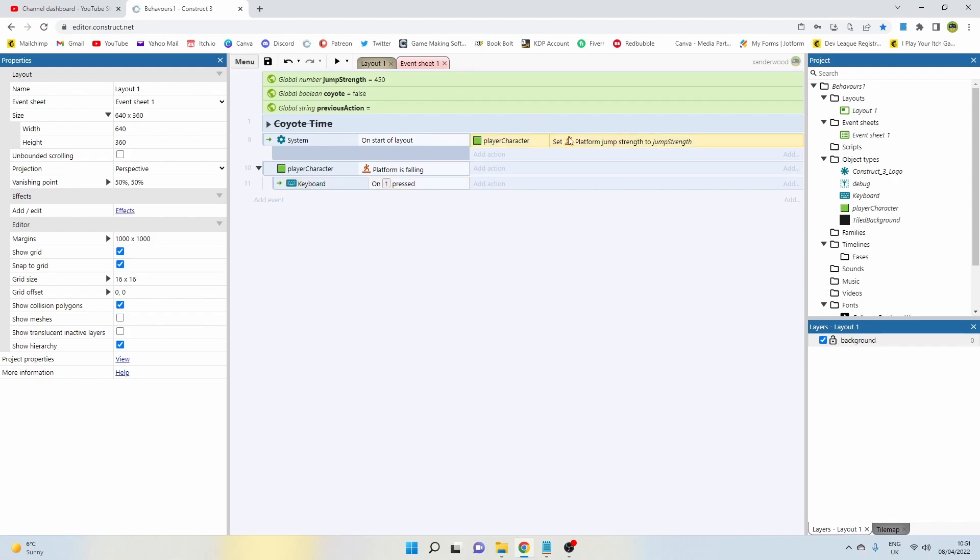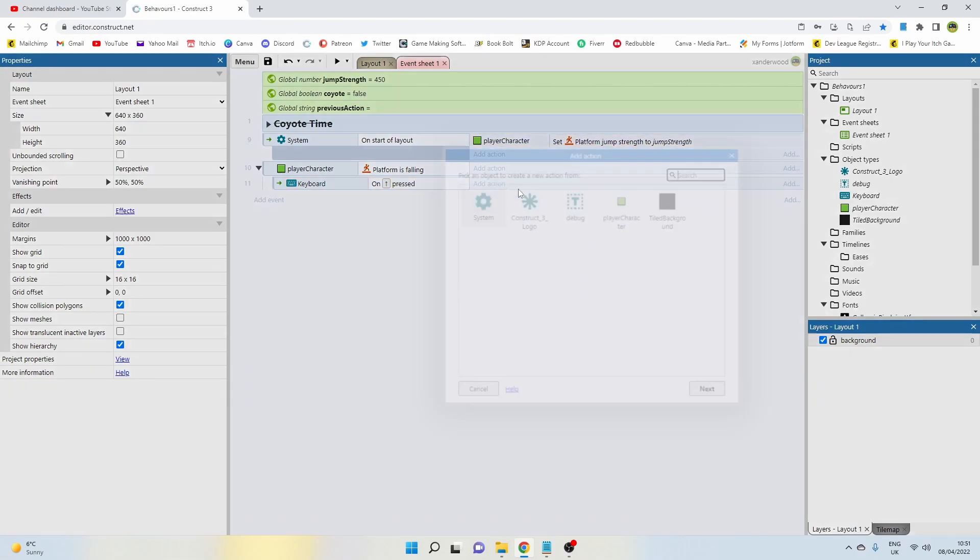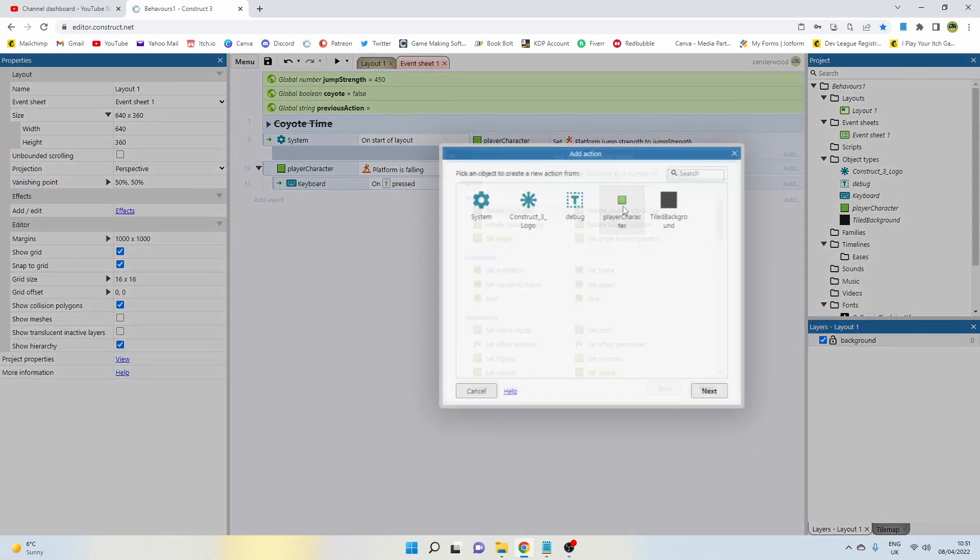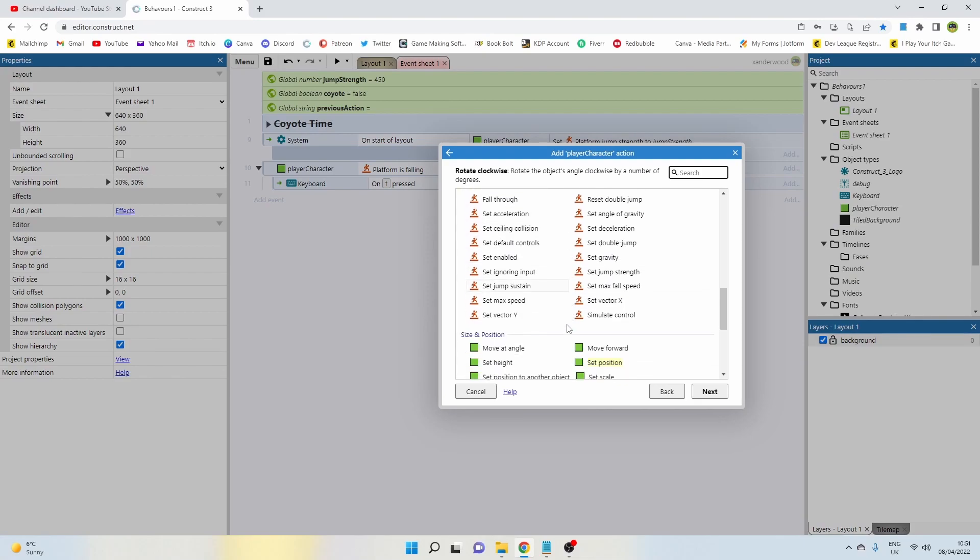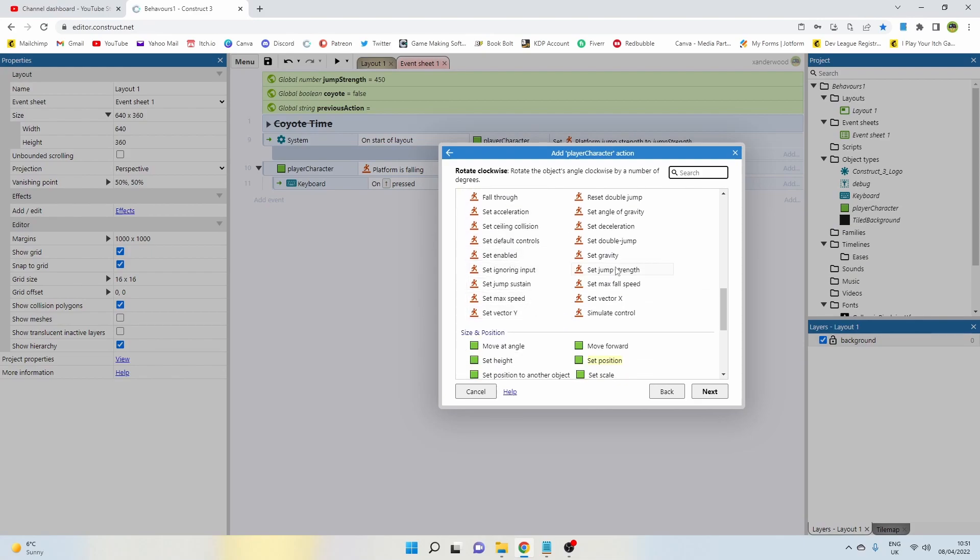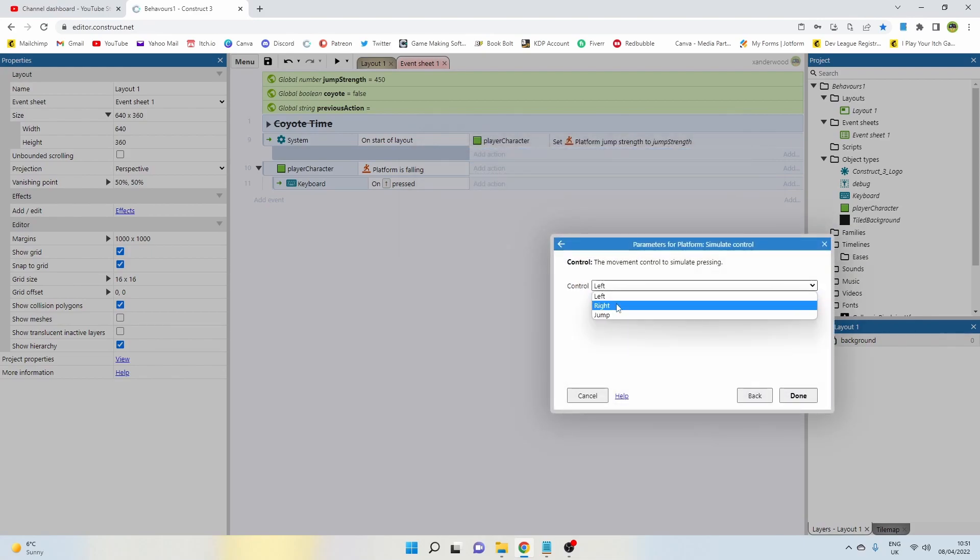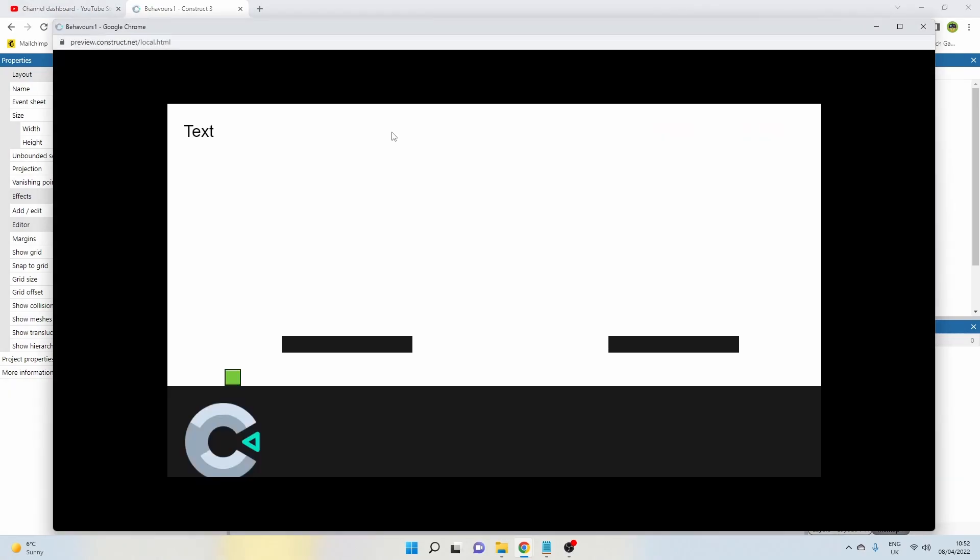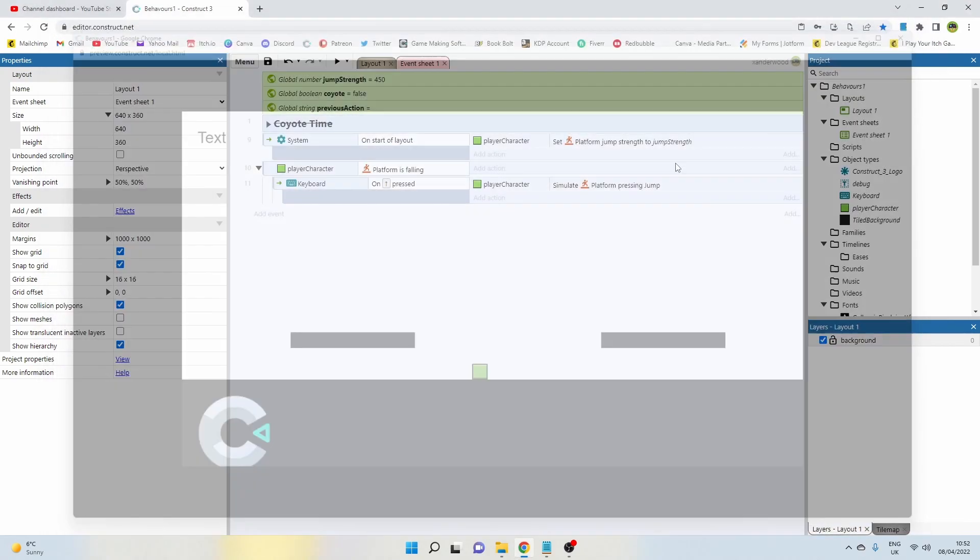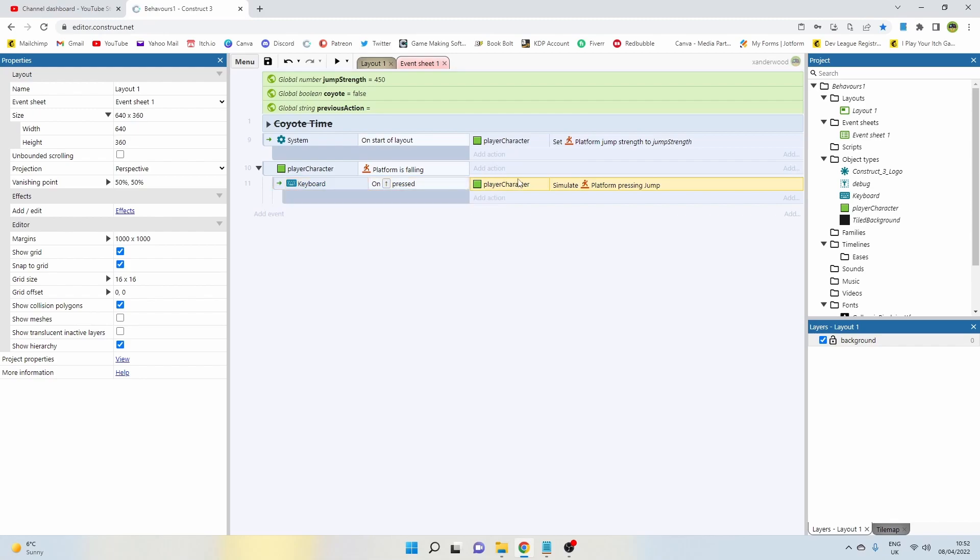However, if we just use the simulate action platform, I'll just show you, it's not going to work. So if we just say that—I mean if you look at that logically it would appear that that would be enough to make it work, but it's not going to make it work. Because when we're falling the way the behavior is set up is we're not able to jump.